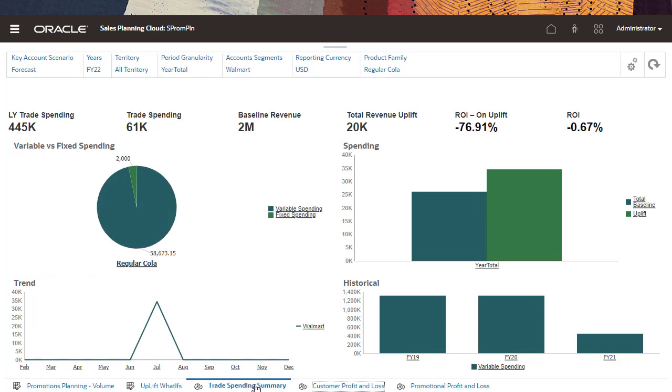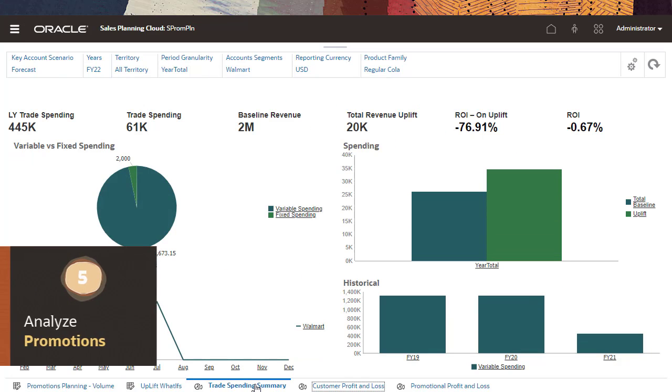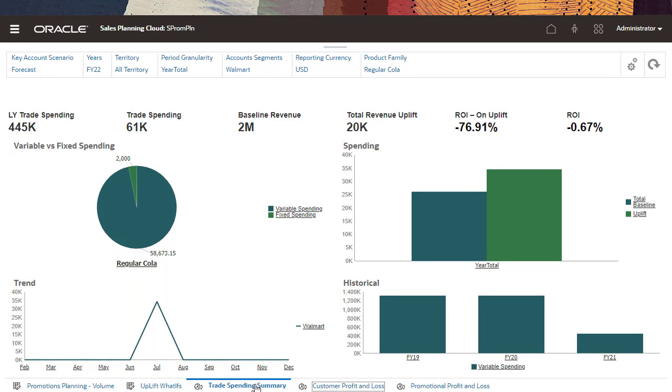In Trade Spend Summary, review trade spend costs by key account or product segment, compare fixed versus variable spends and see the total revenue uplift, and identify the return on investment in terms of revenue for key accounts or segments.